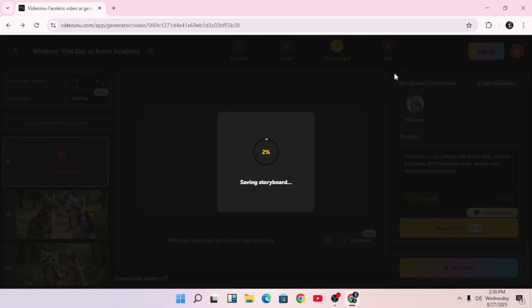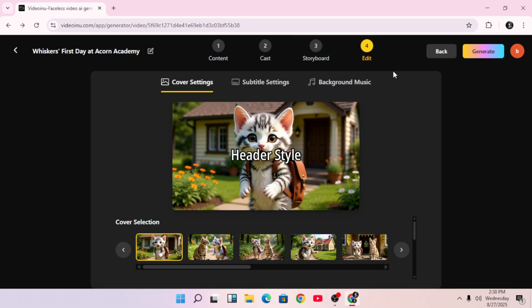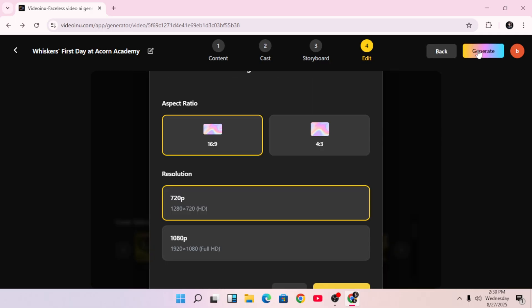Now, you'll customize your final touches. You can select a header style for the title, subtitle styles, and background music. There are a bunch of music tracks to choose from, or just stick with the default one. You can also adjust the volume. Usually 50 is a good middle point. Finally, choose the aspect ratio. For YouTube, 16 by 9 is perfect. Then click Generate Video.